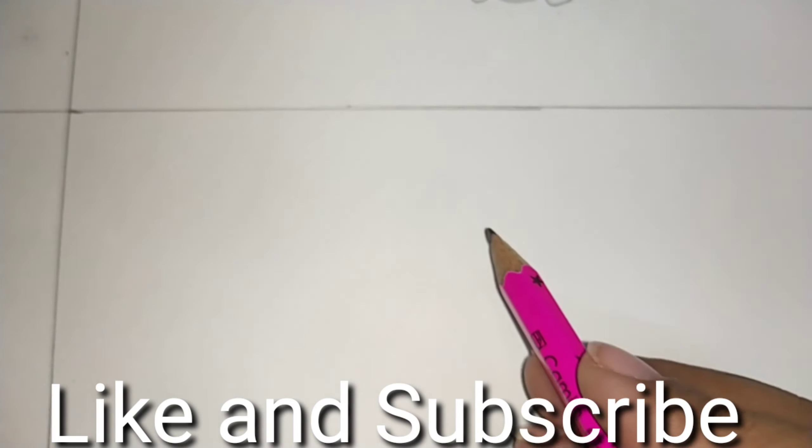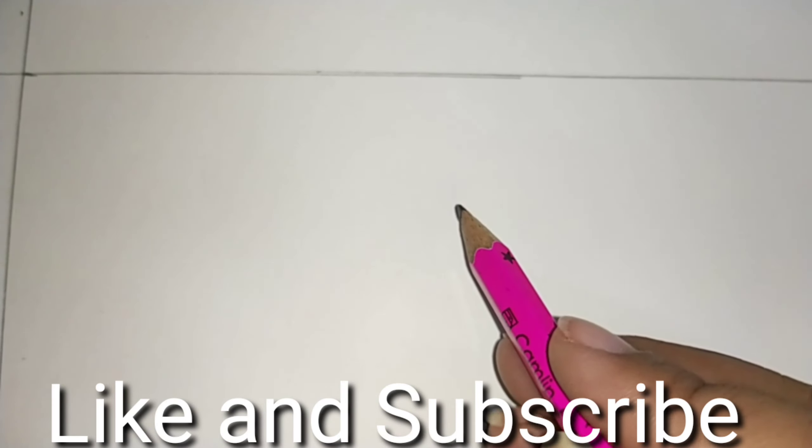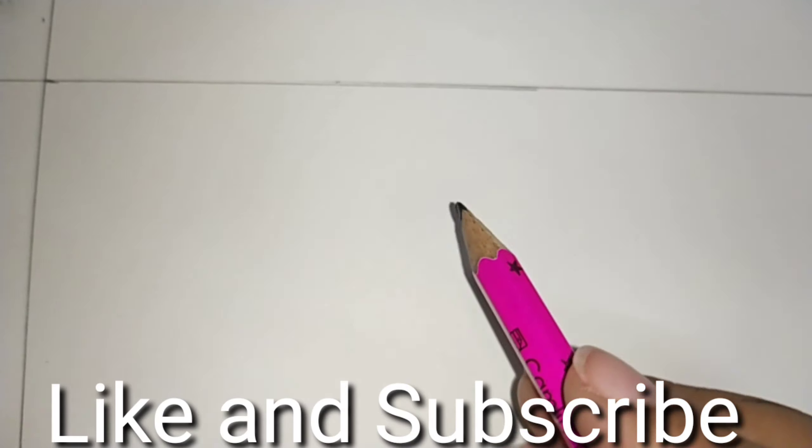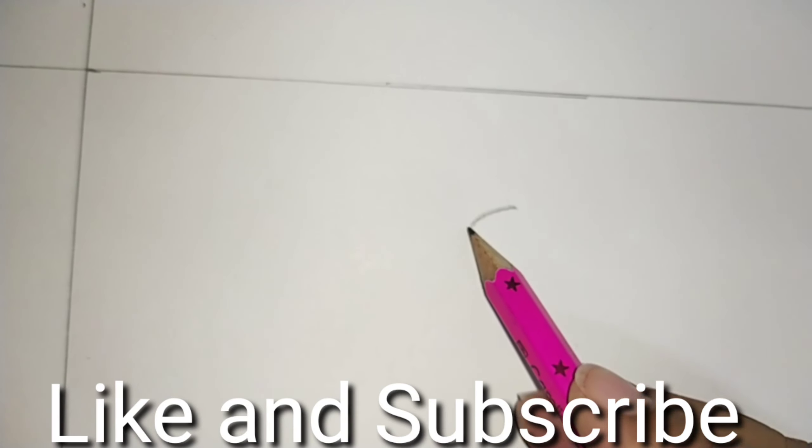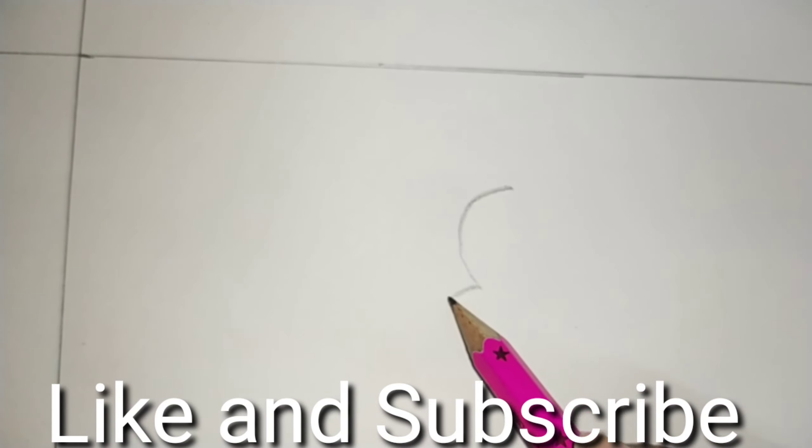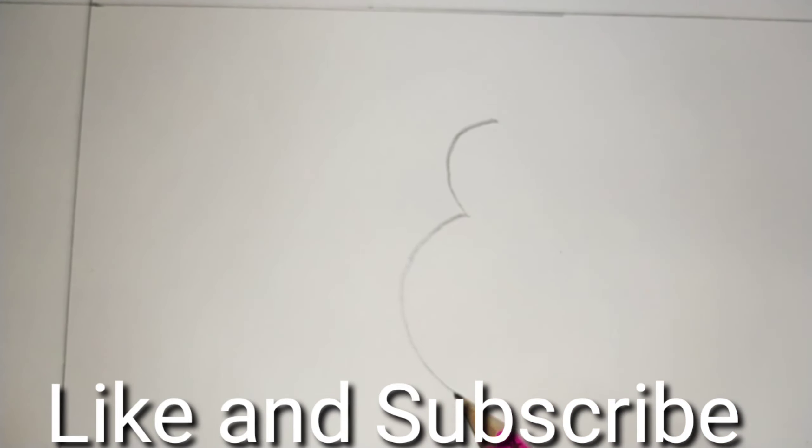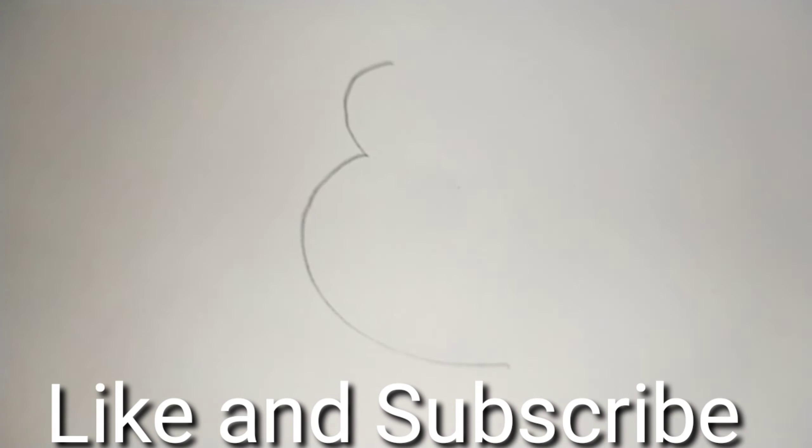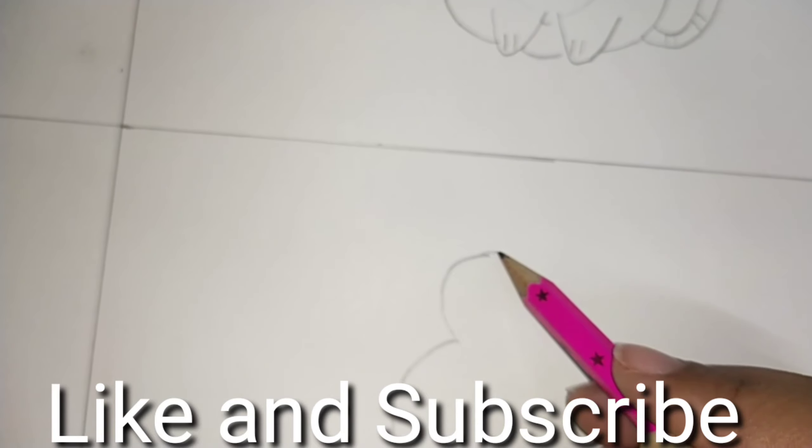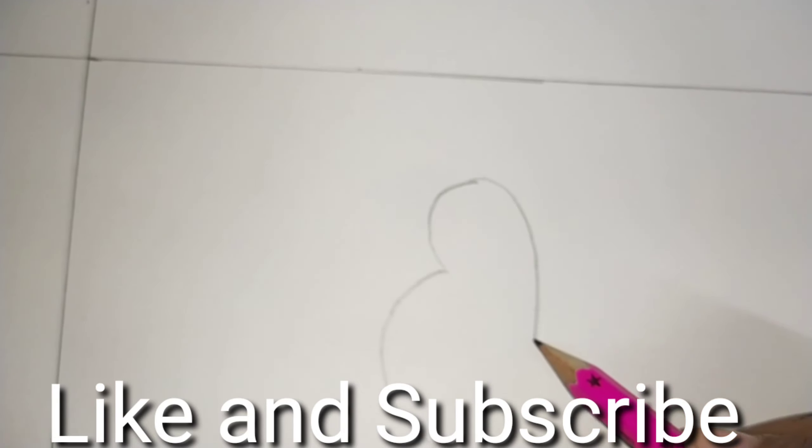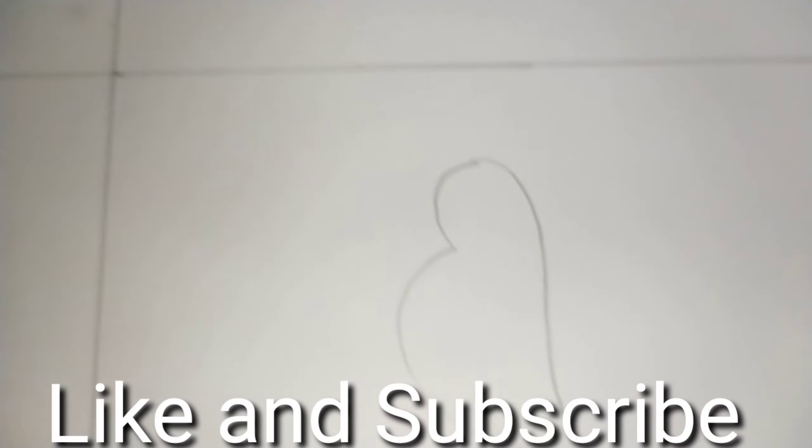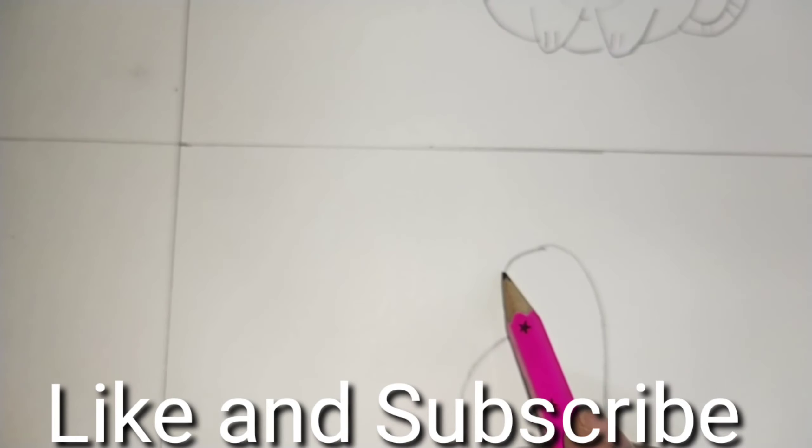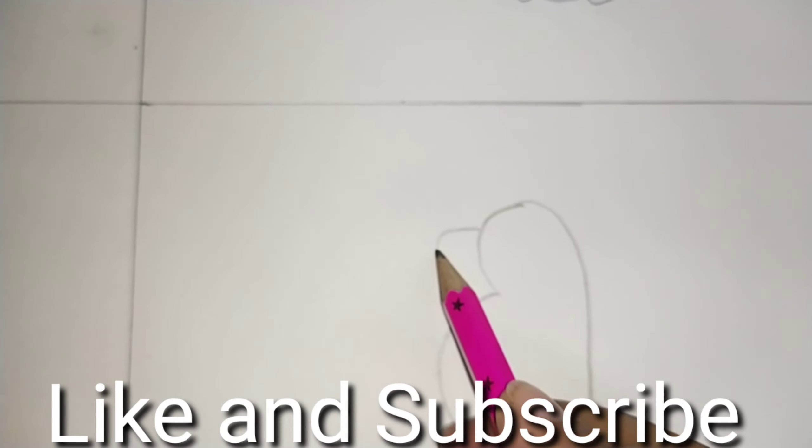Now for this, make a reverse three number. Three and a big fat curve. This way. Now join like this. Make a big beak.